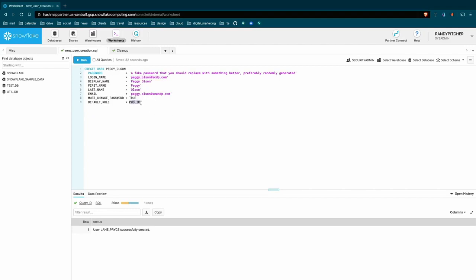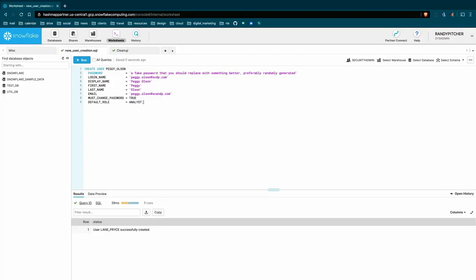I believe public is going to be default no matter what you do, but rarely do you just create a user and give them public access. Hopefully you don't have too much ability to do anything on the public role. So this is a nice placeholder, but what you might want to do is have analyst, right? That's the role for this person. Make sure, though, that you don't stop here. A really tricky thing is just because you've made analyst the default role for this person doesn't mean they have access to use that role.